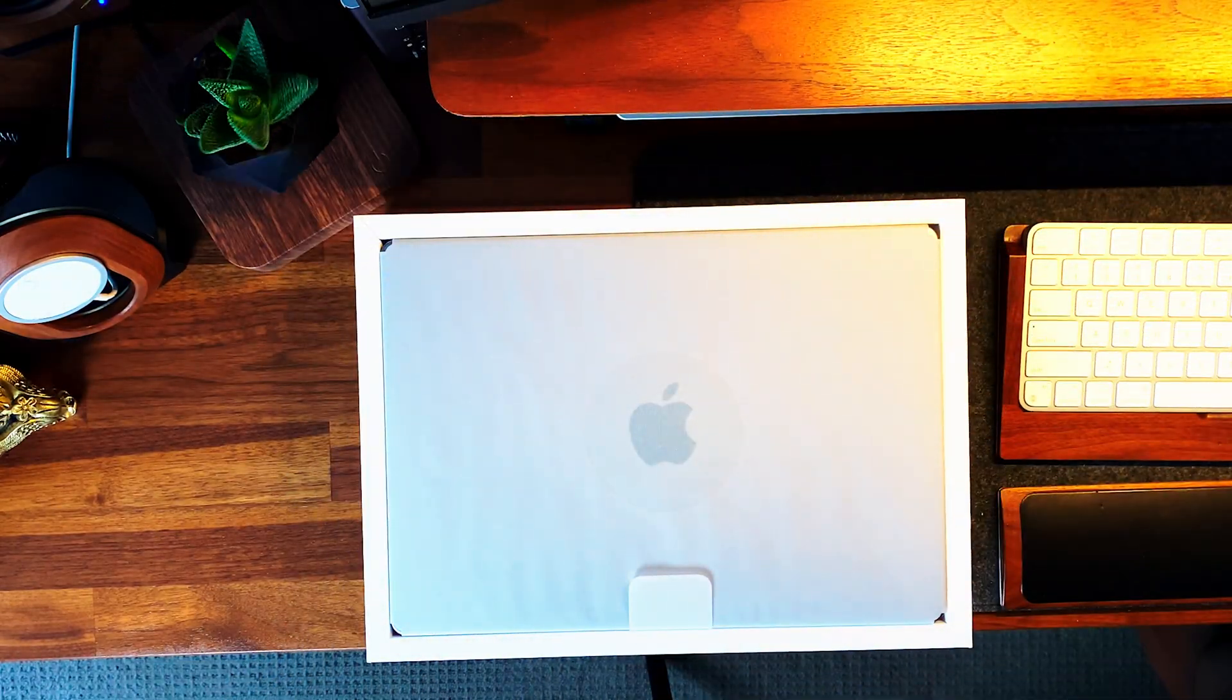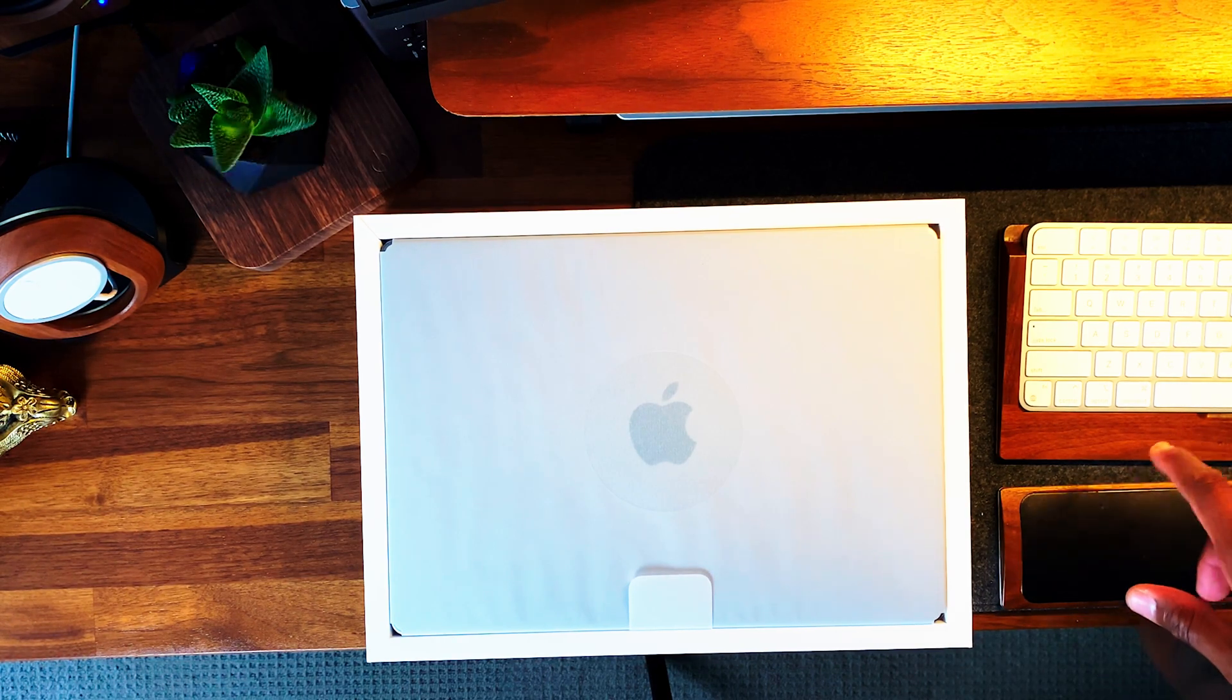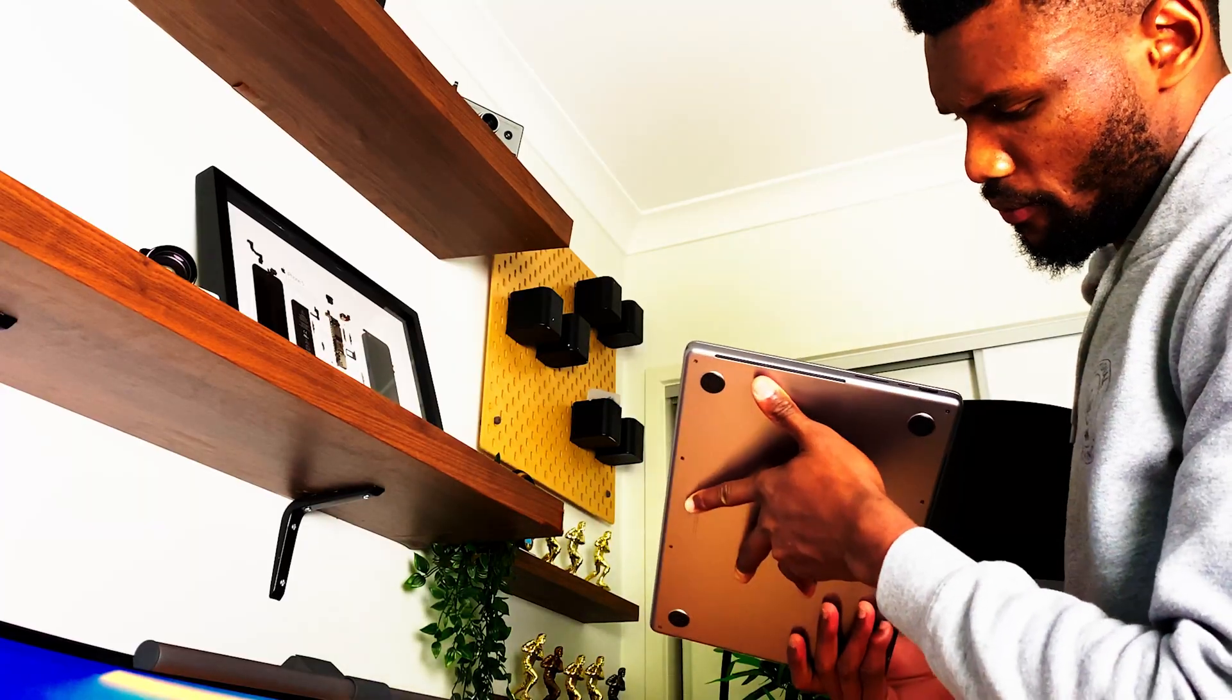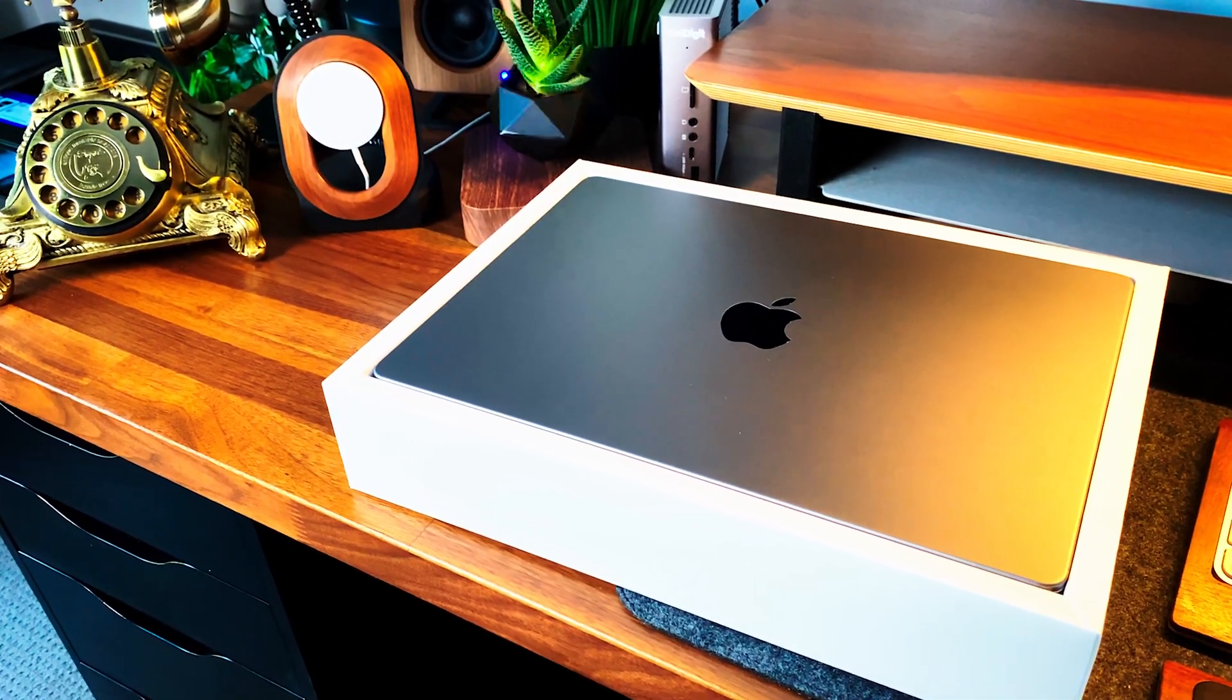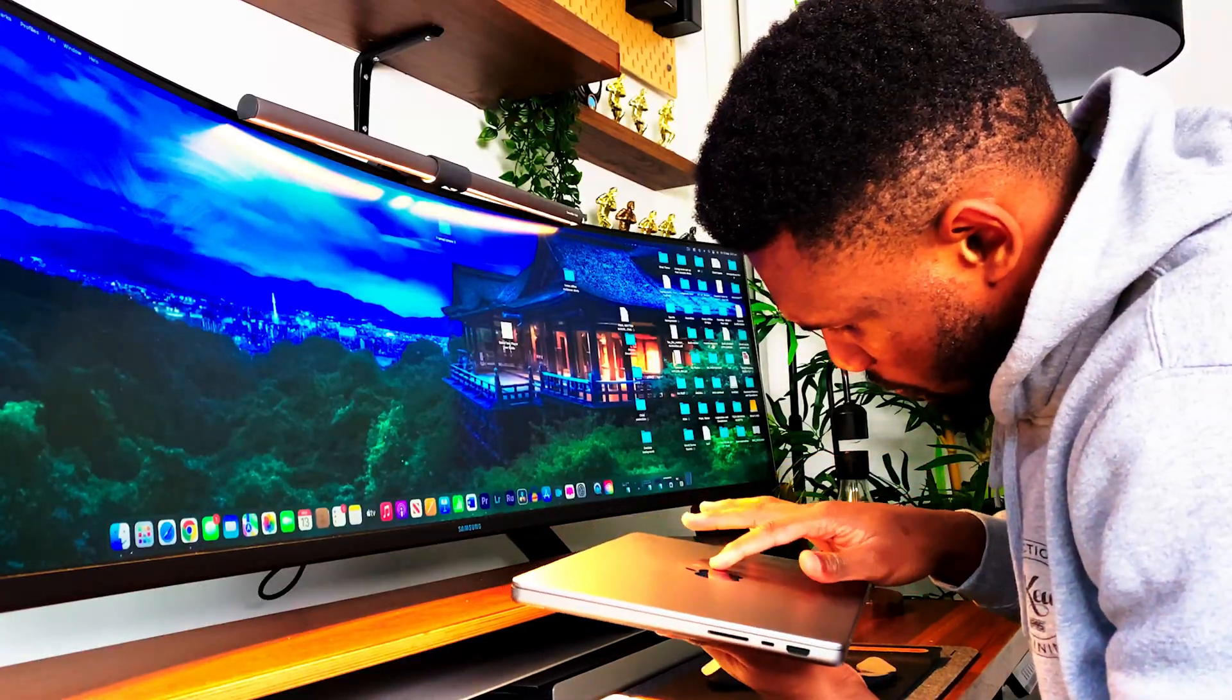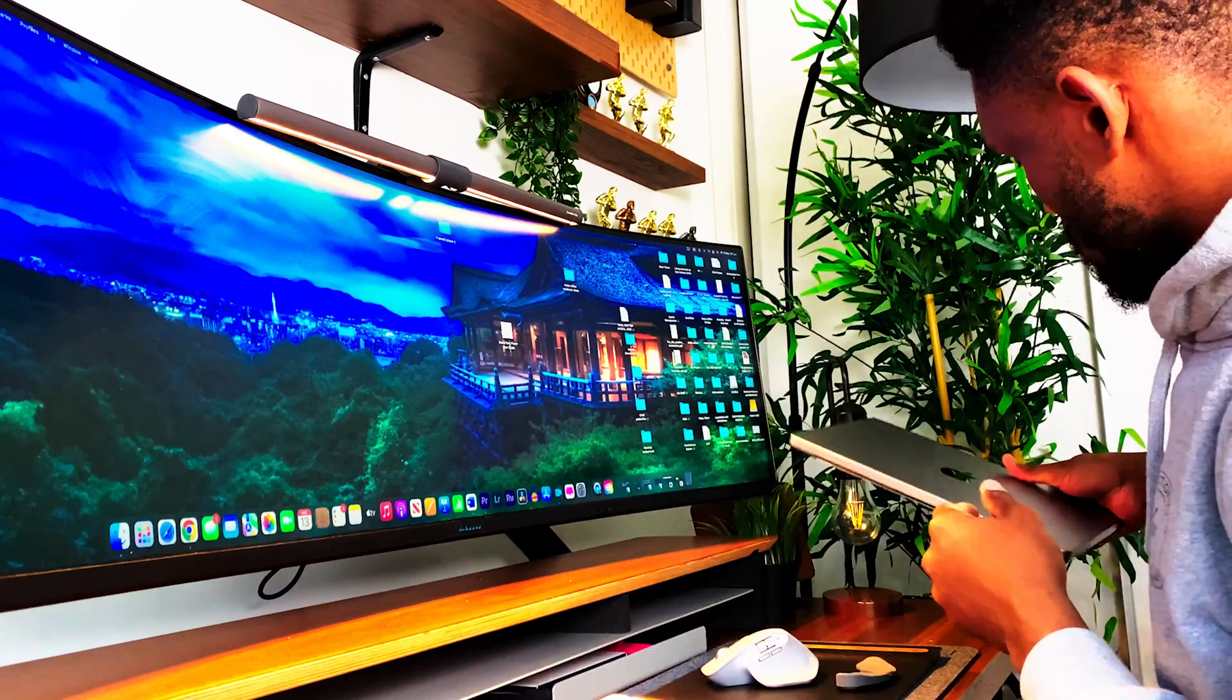Opening up, we have the 14-inch MacBook Pro in very similar paper to what we saw last year. Pulling it out of the box and taking the paper off, the weight and design difference is quite noticeable. There it is, the 14-inch M1 MacBook Pro in space grey. Taking a closer look, it just looks brand new. No fingerprints, no scratches or dents inside.